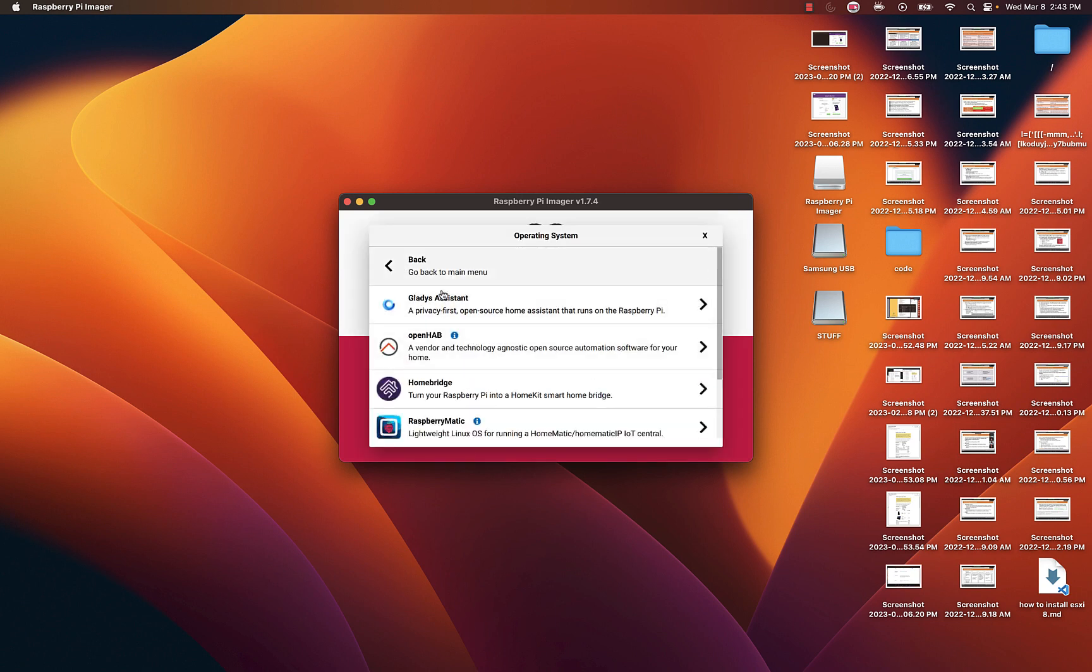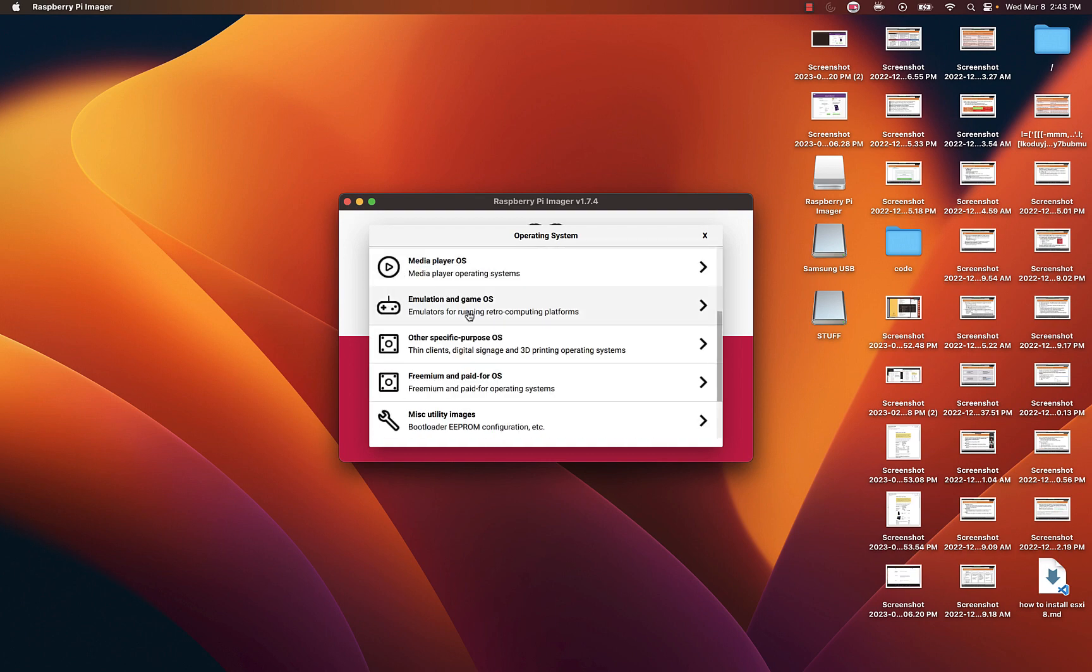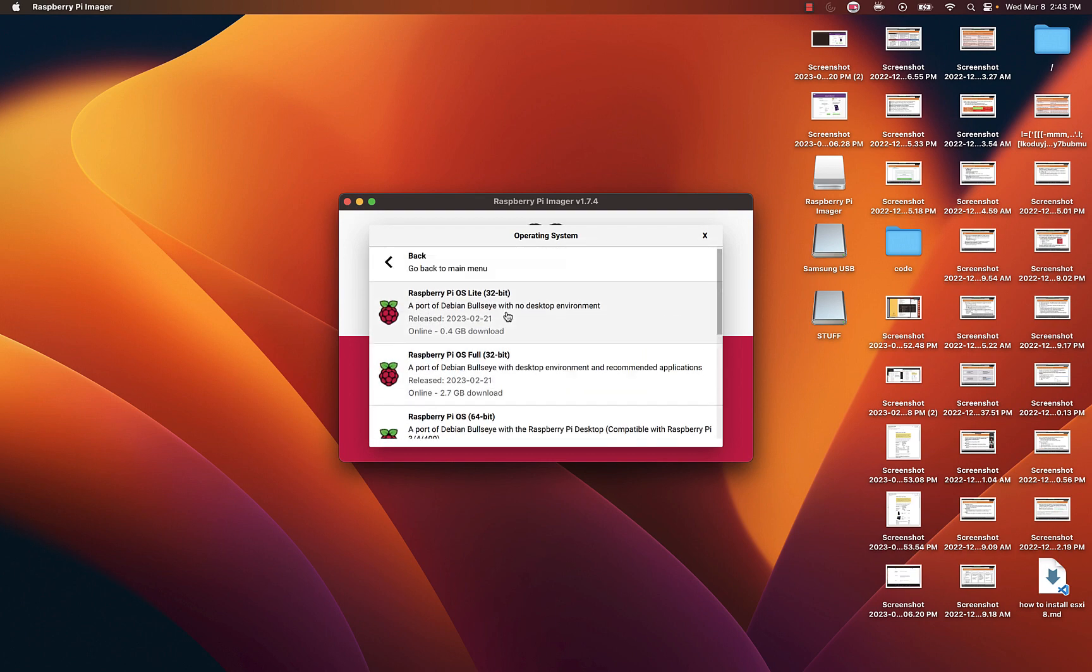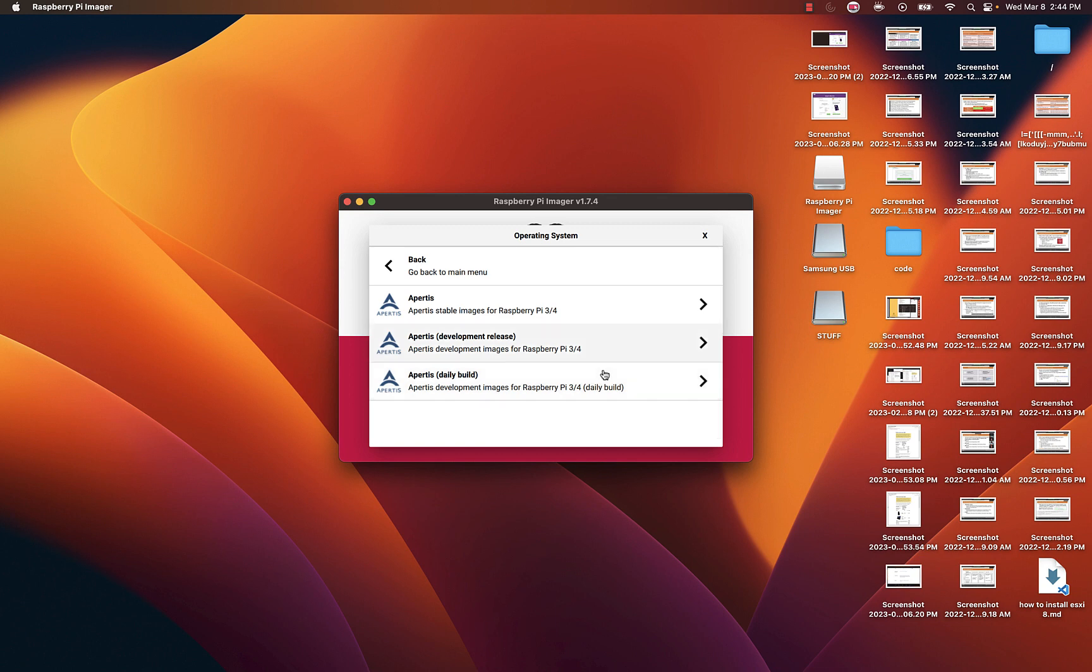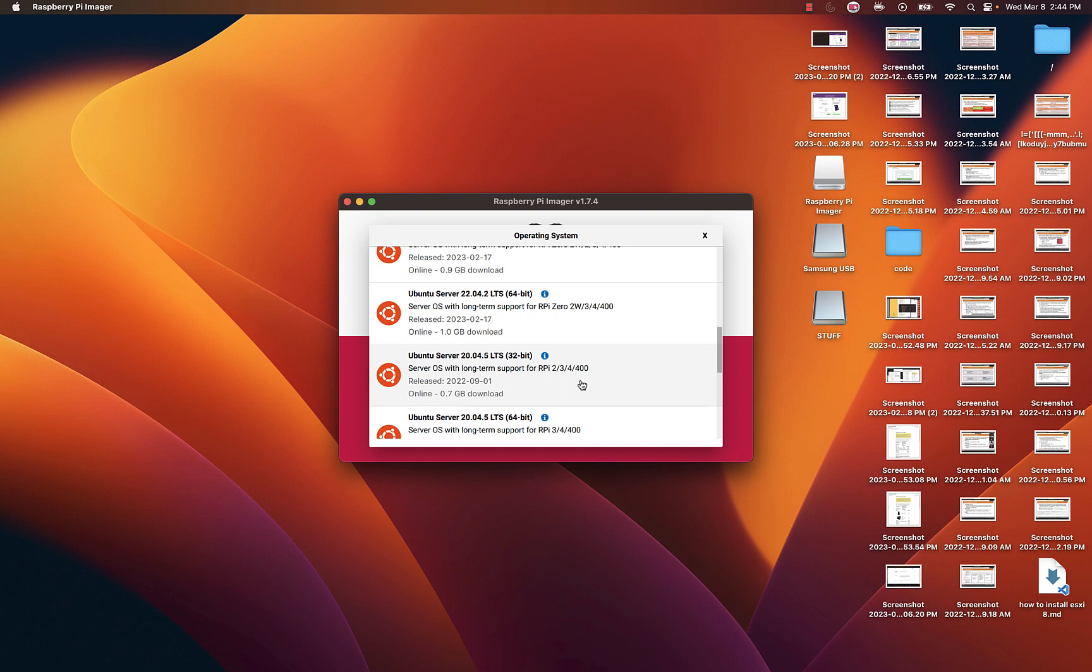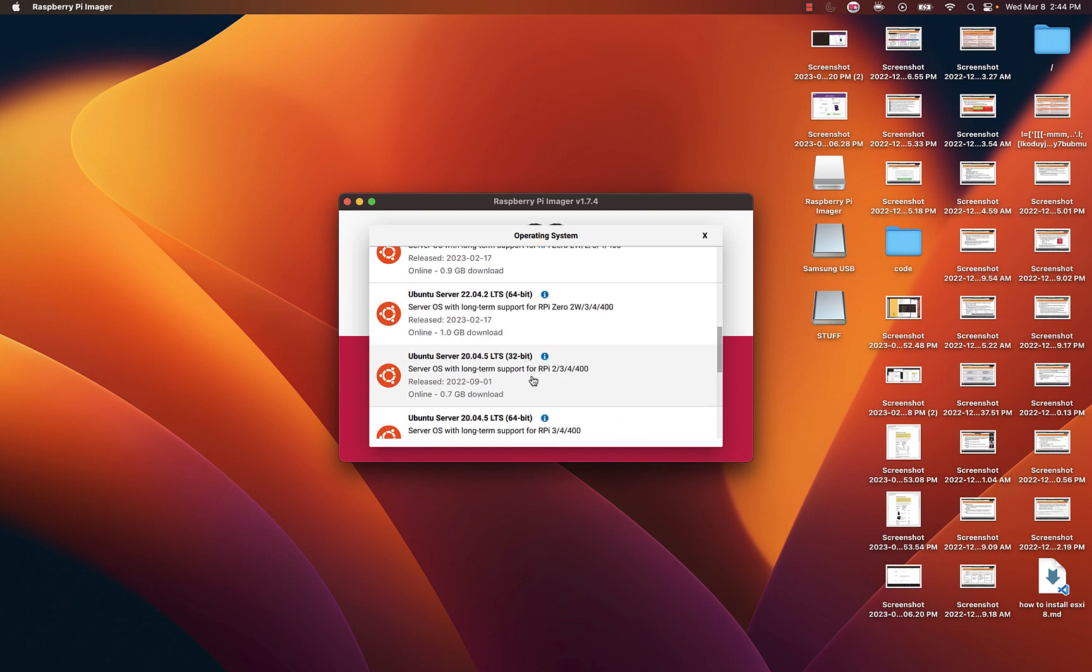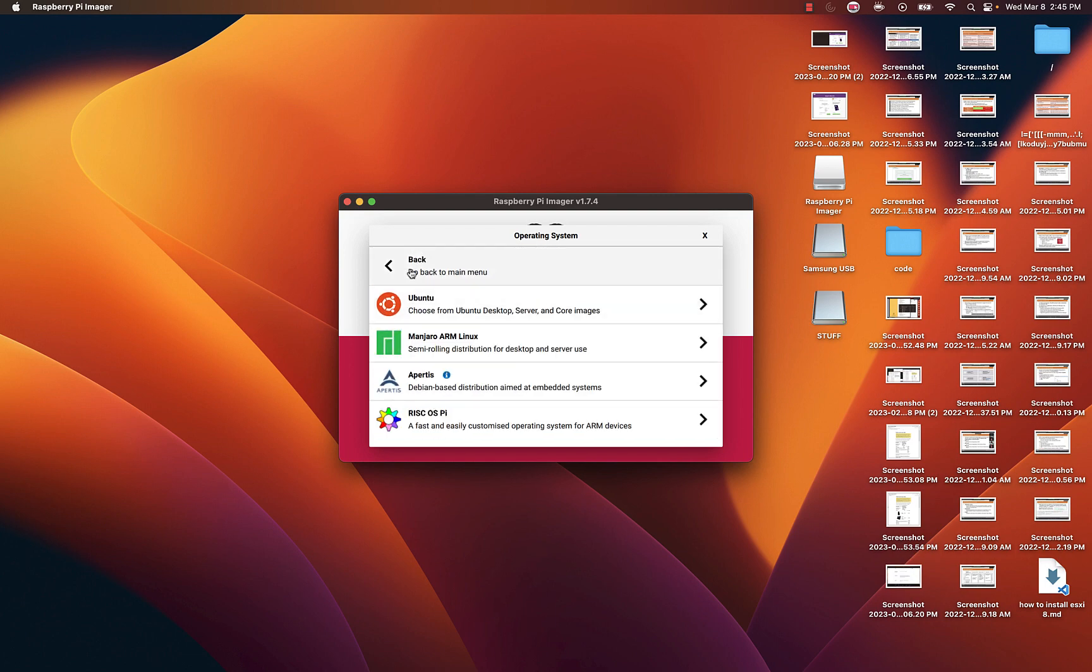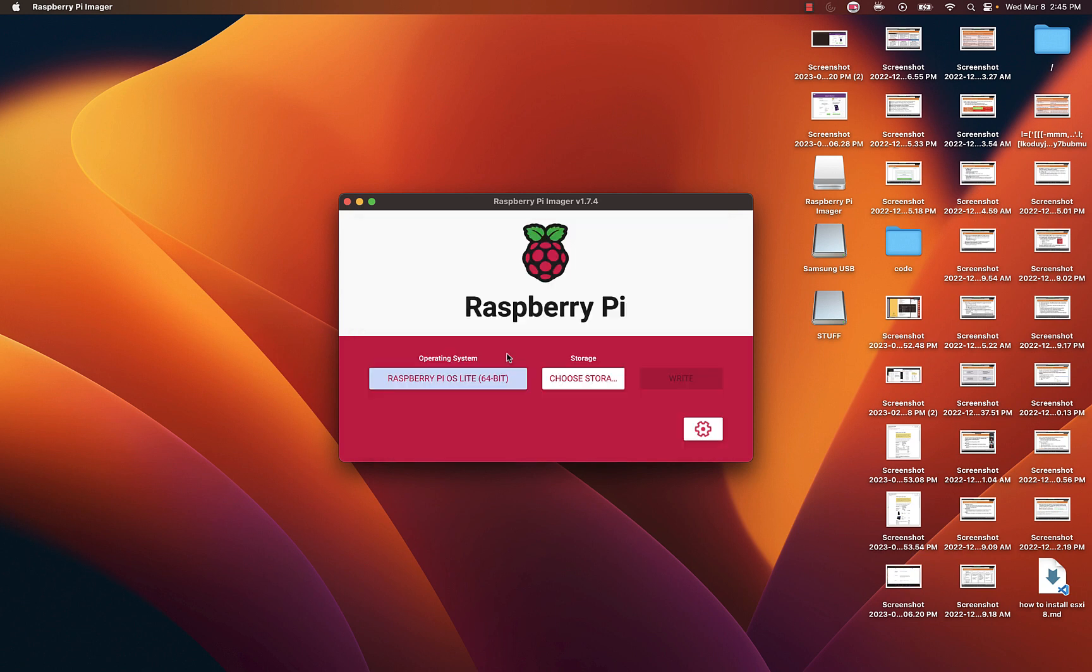Once you find one that you like go ahead and select it and install it. In my case I'll be using Raspberry Pi. I just wanted to see what options they had over there. So let's select Pi, the Lite version 64-bit.